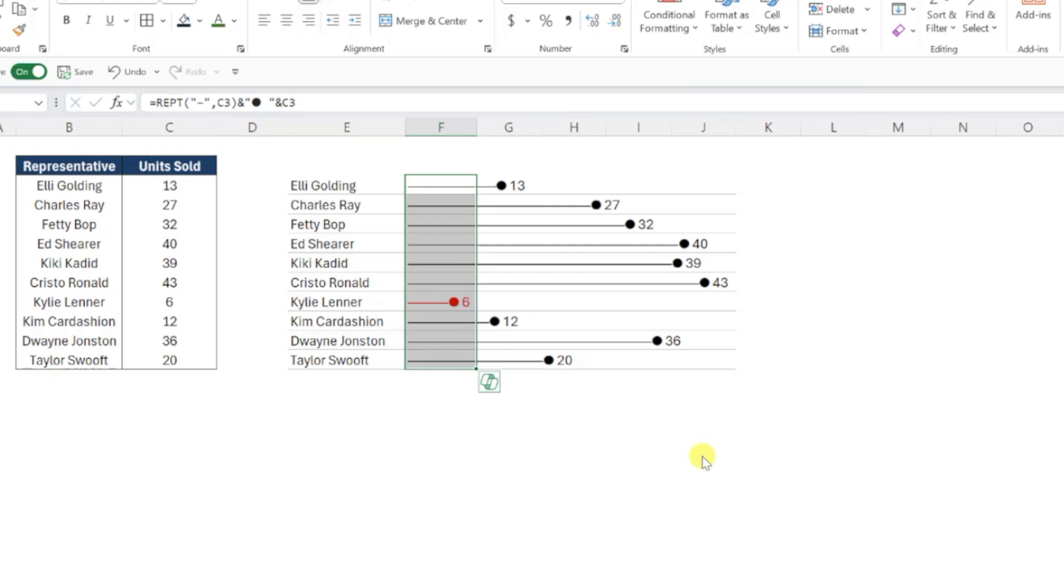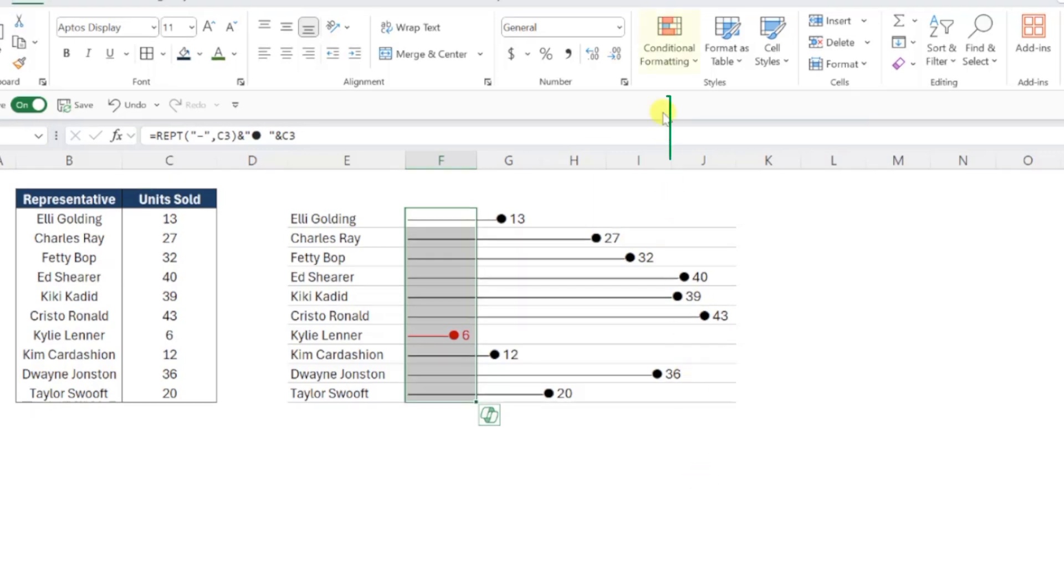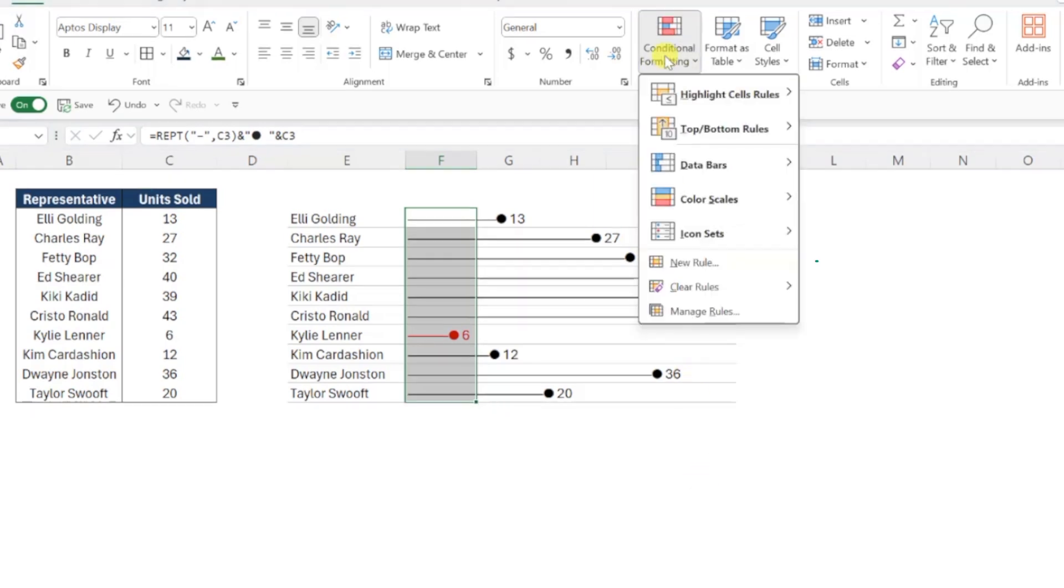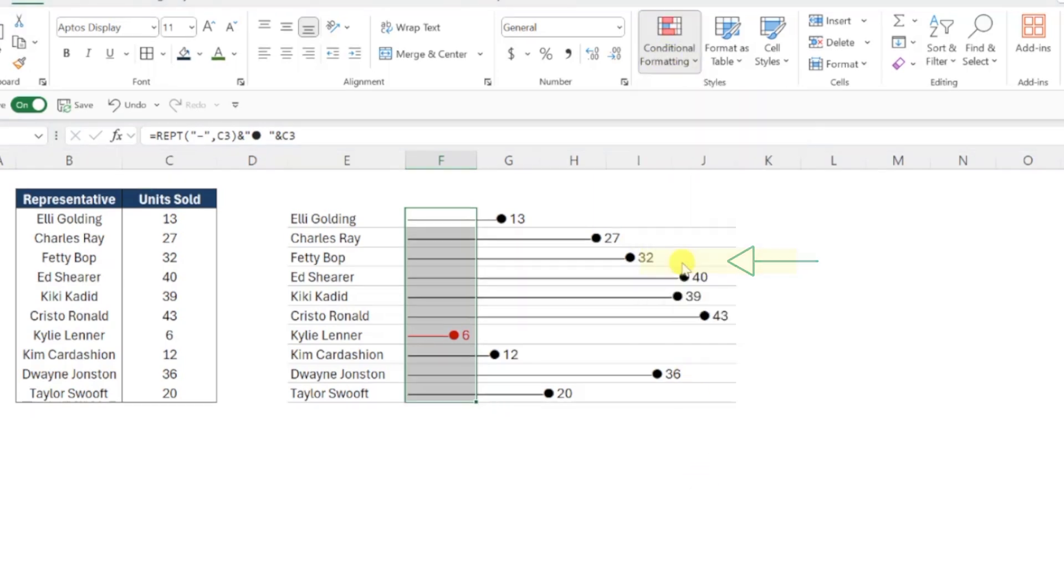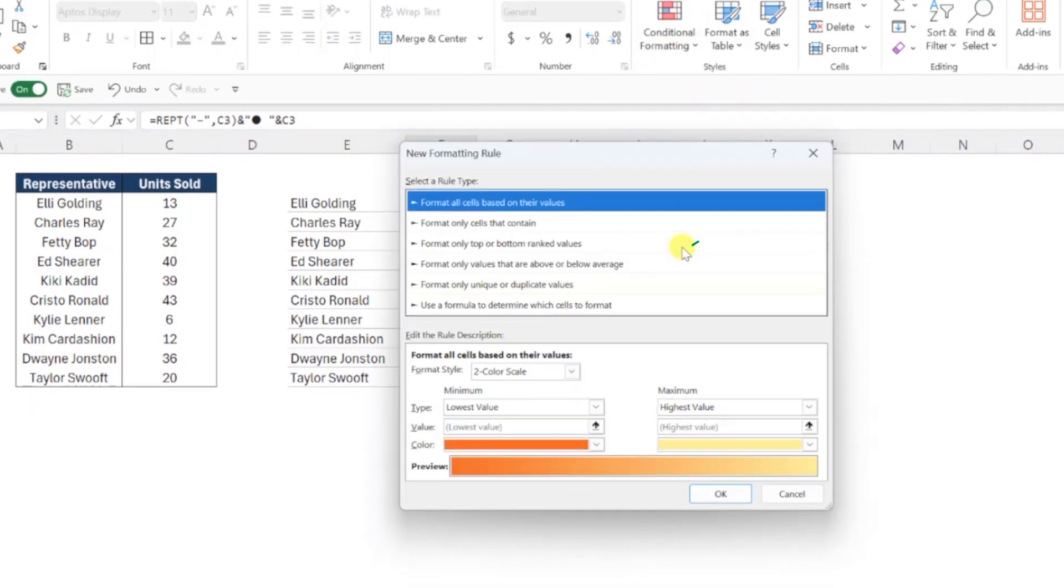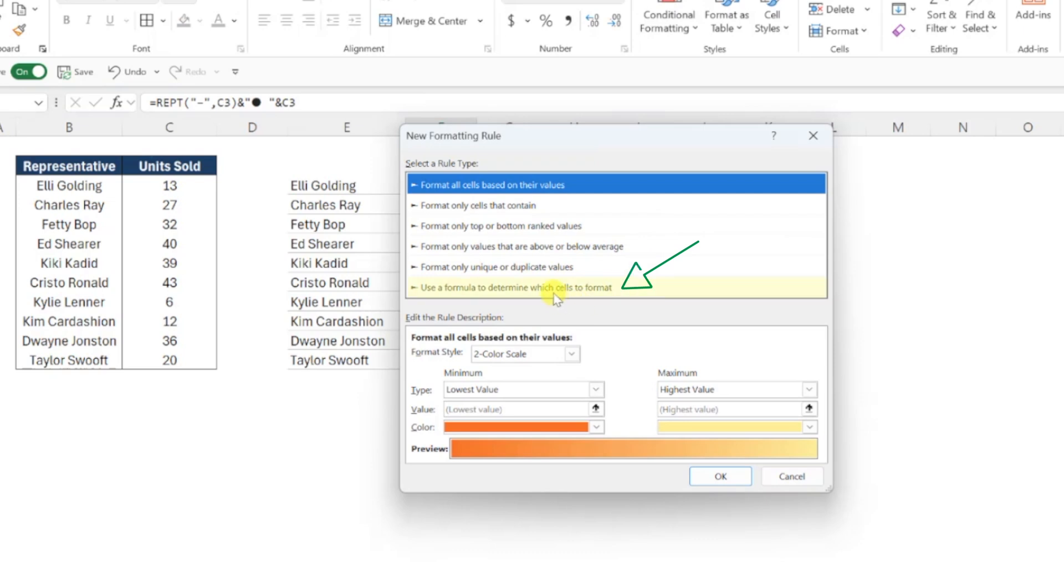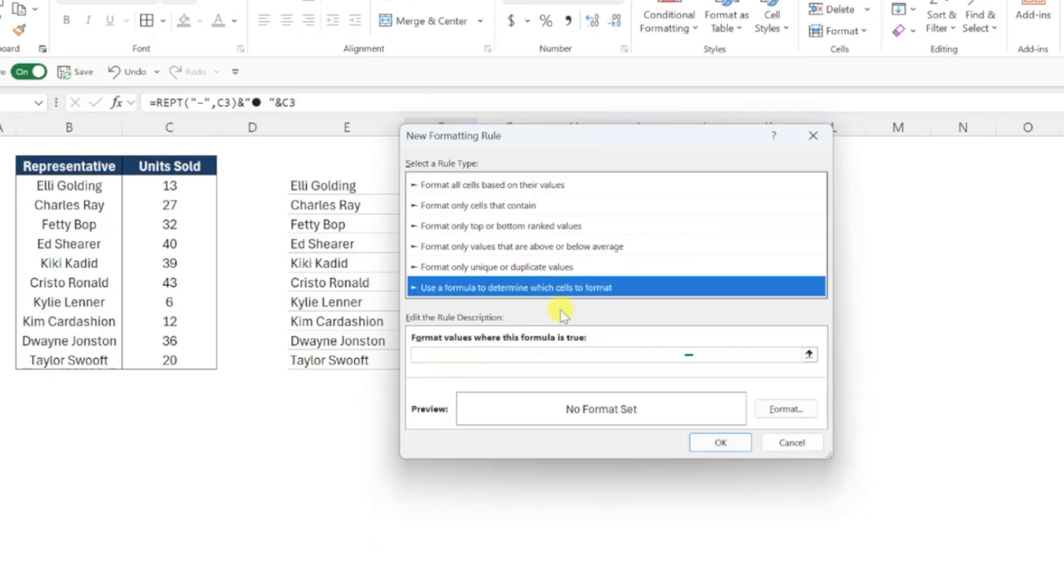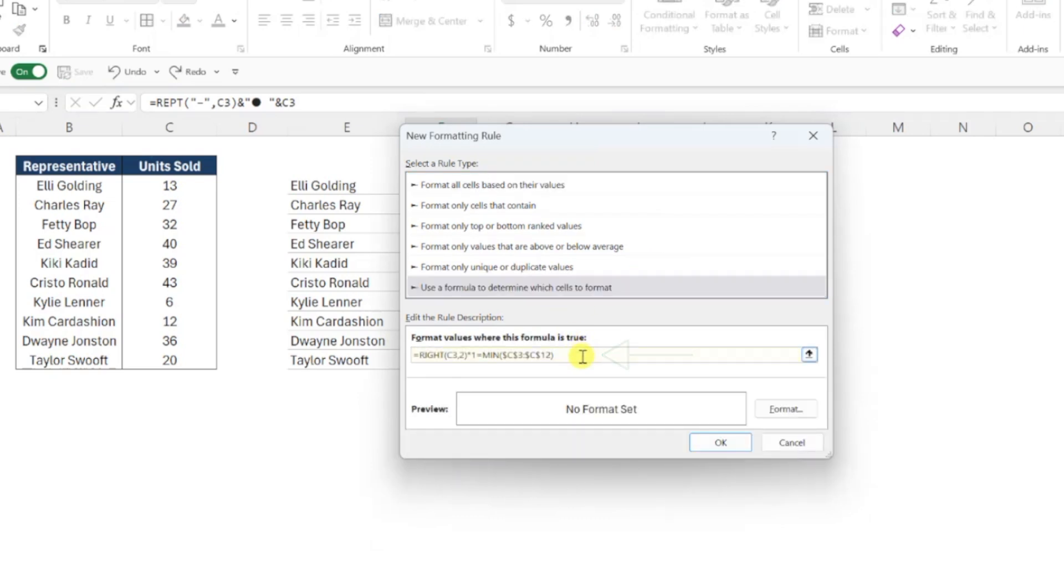Now we just need to repeat this one more time to format the largest bar green, so let's add another conditional formatting rule by opening the conditional formatting dropdown again, choosing new rule, selecting the formula rule type, and pasting our formula into the formula box. This time we need to find the maximum value instead of the minimum, so we just need to swap the MIN function with the MAX function, and our formula is done.